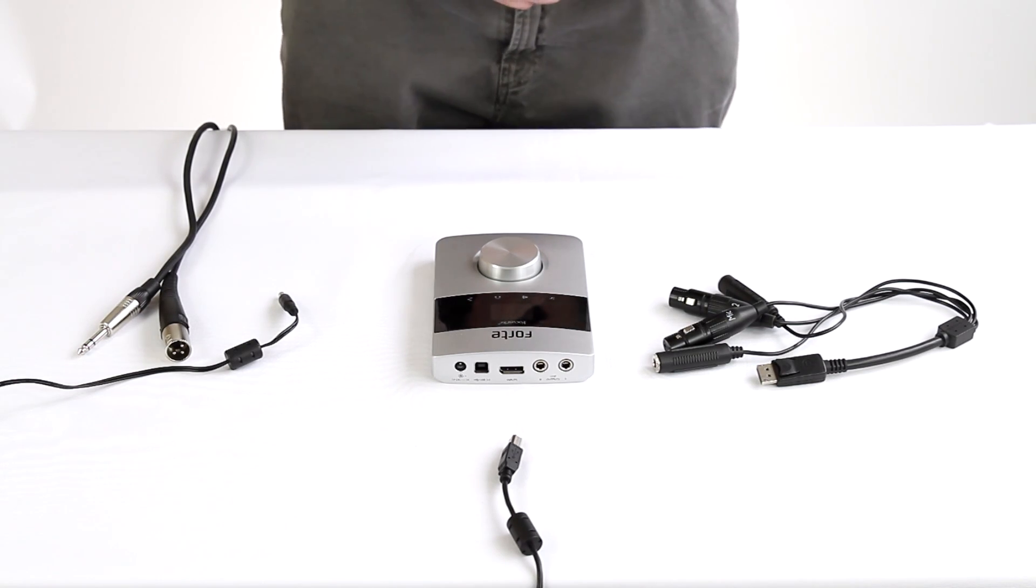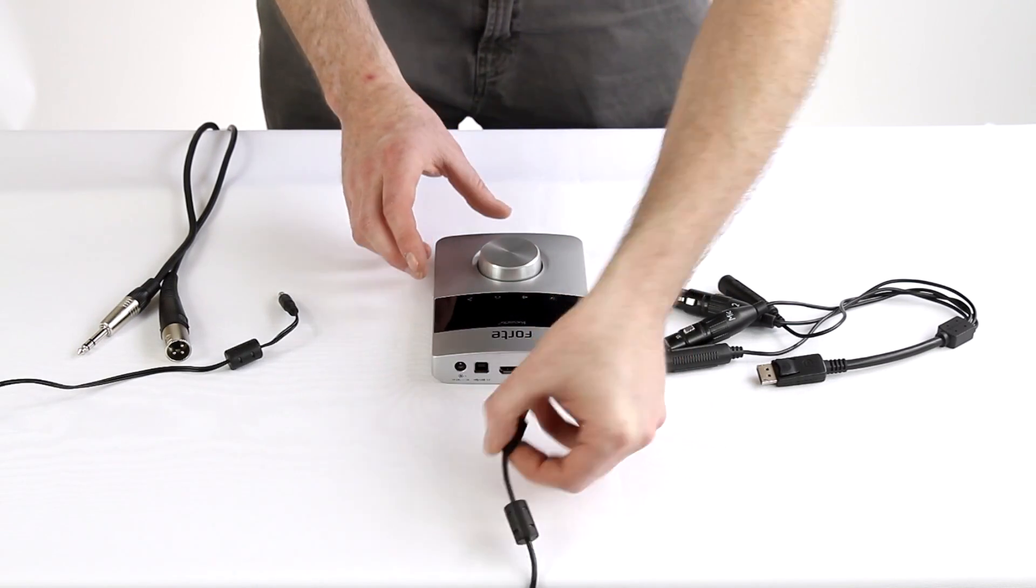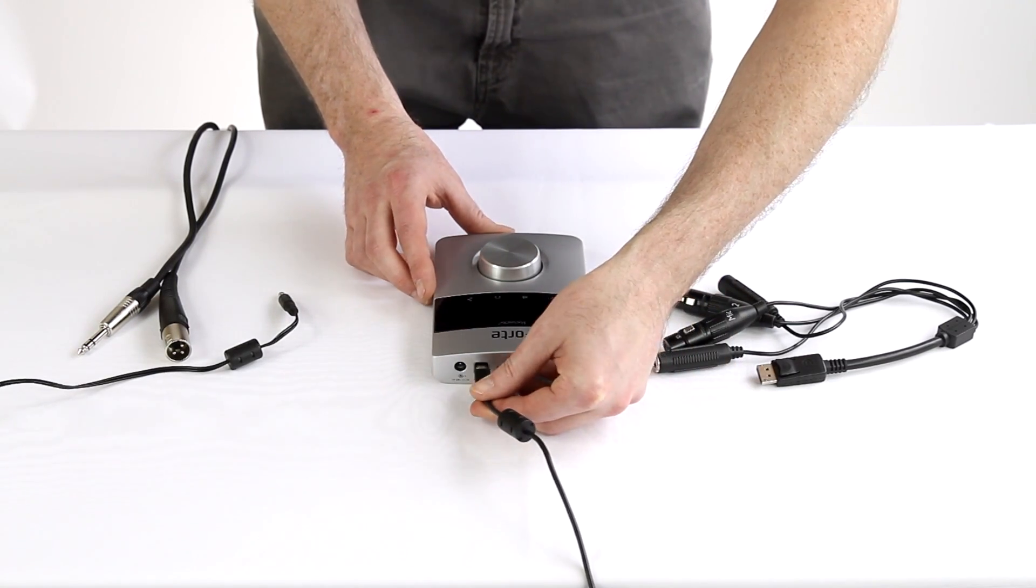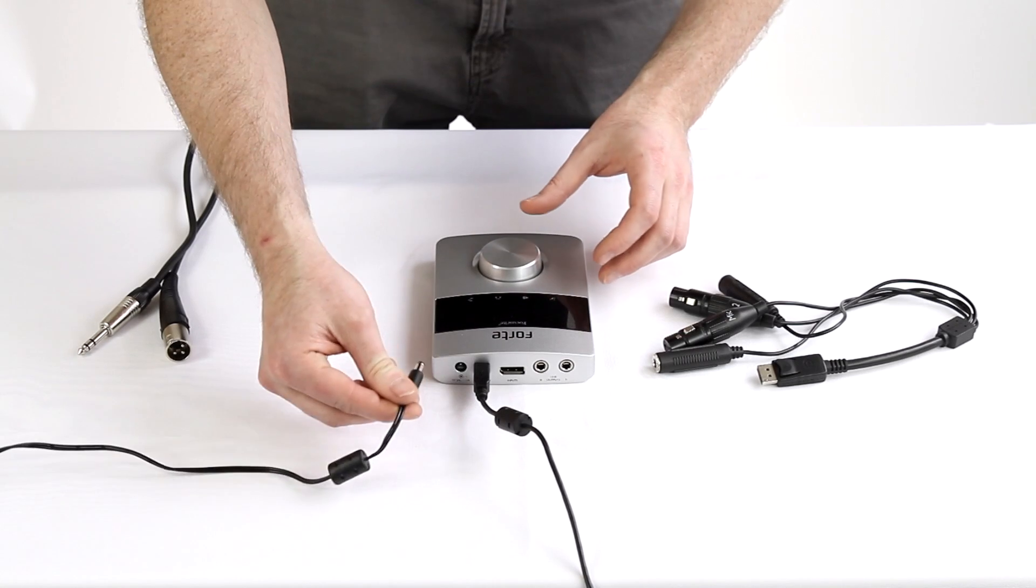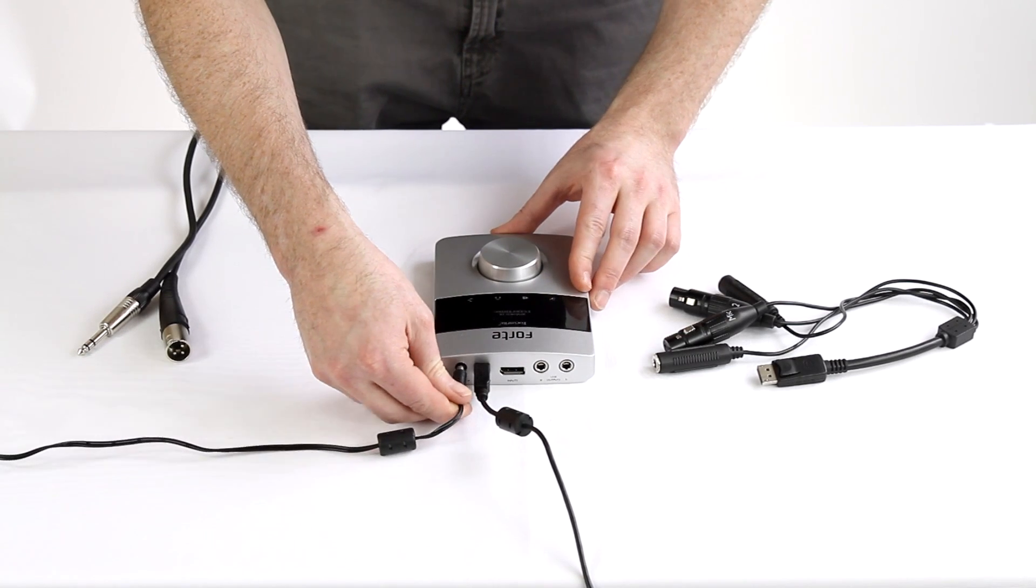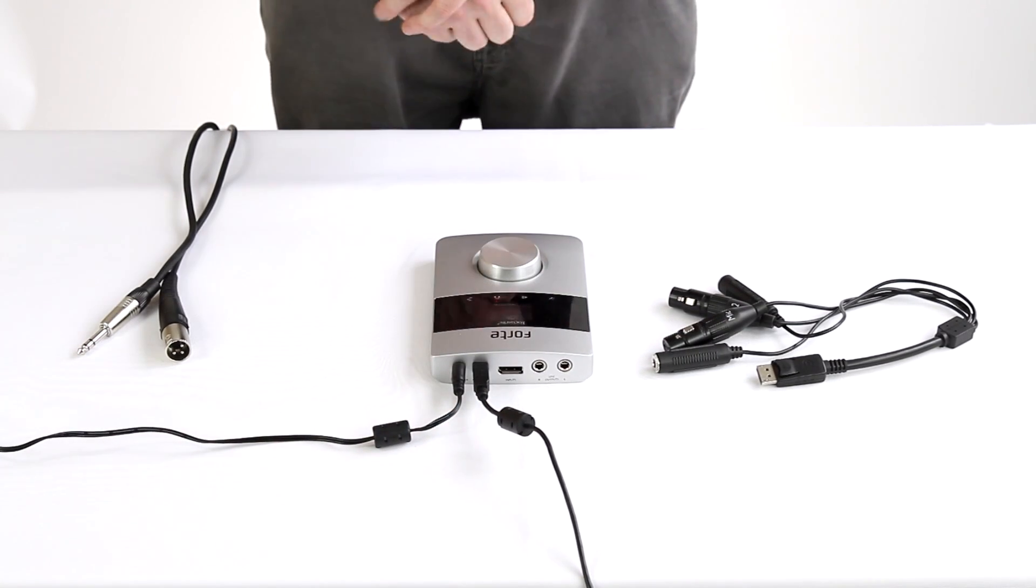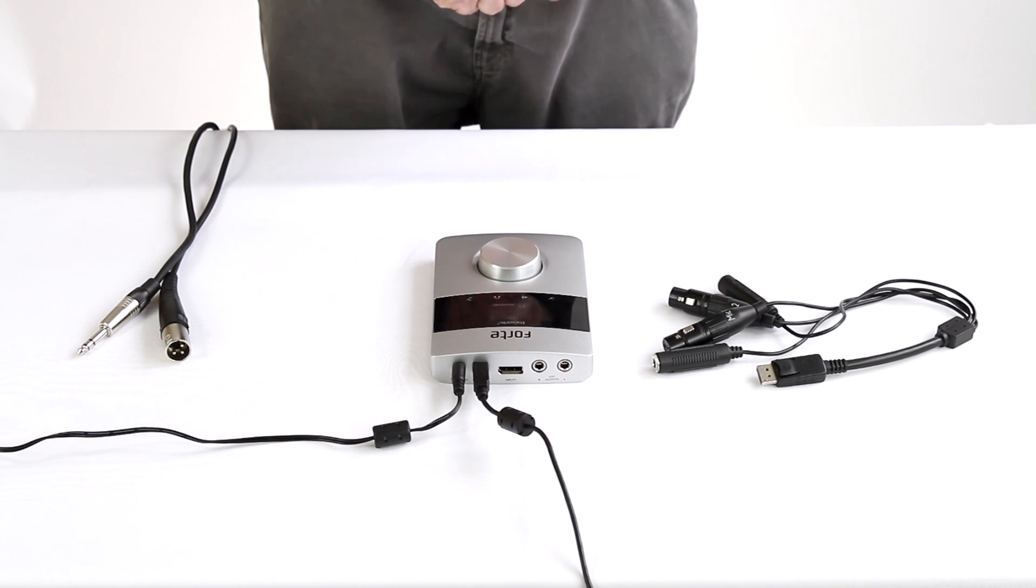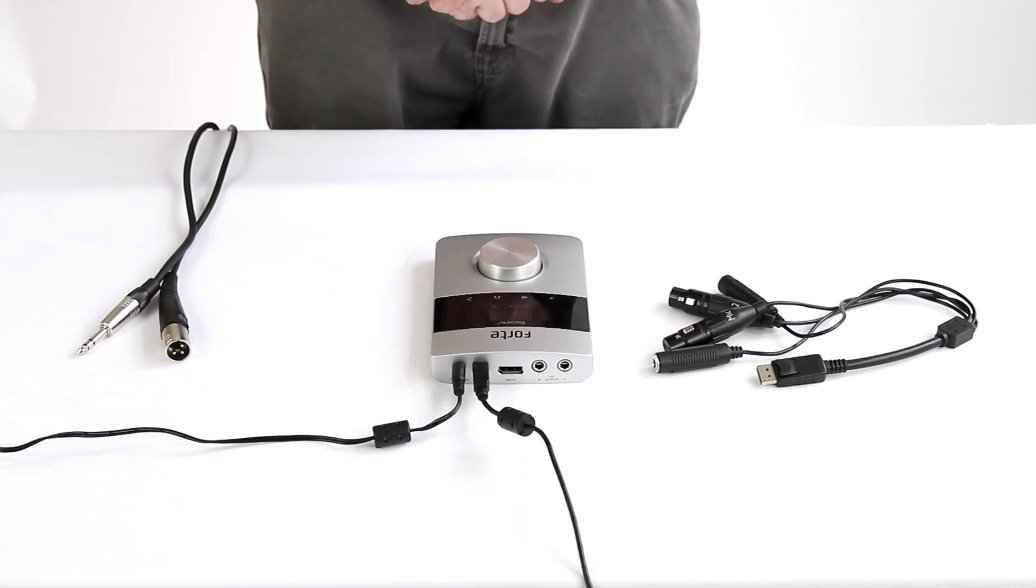Now we need to connect the Forte to our computer via USB. Also we need to plug in the power supply. The power supply is crucial for sending phantom power to microphones which require a power source. I'm using a condenser microphone which requires a power source.